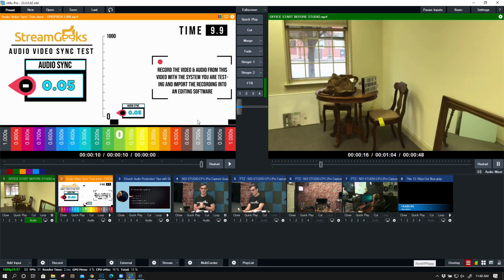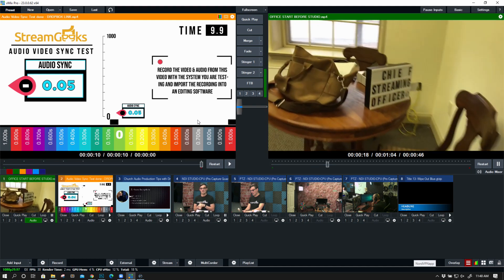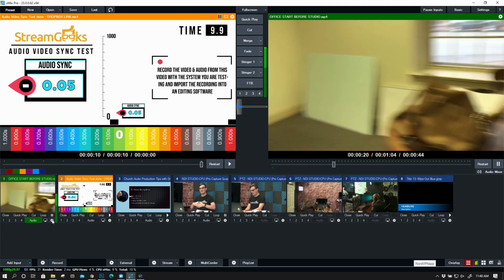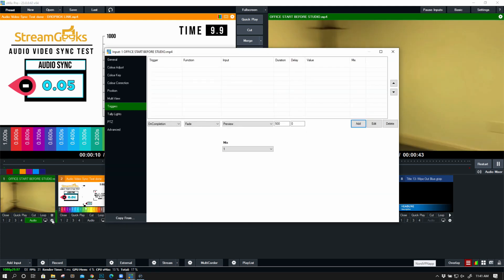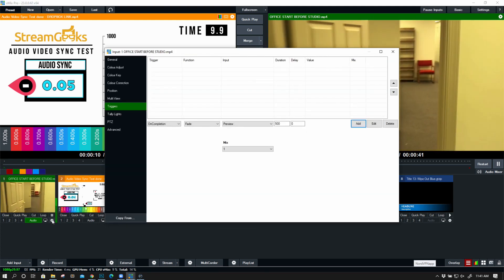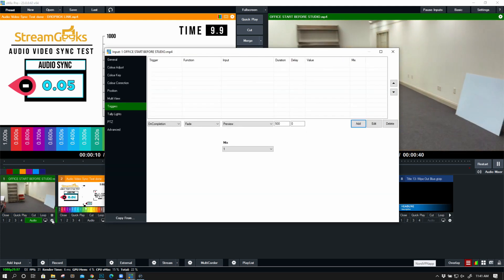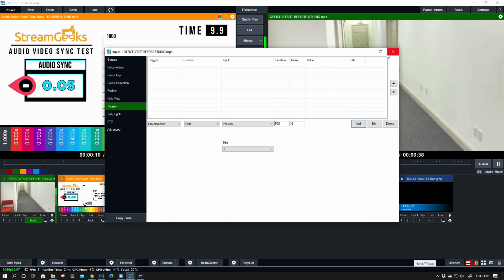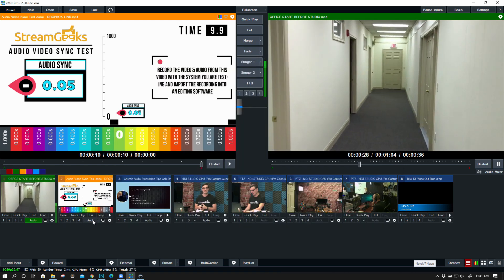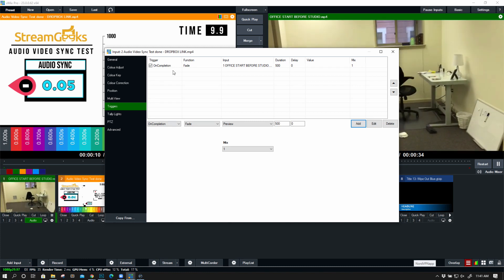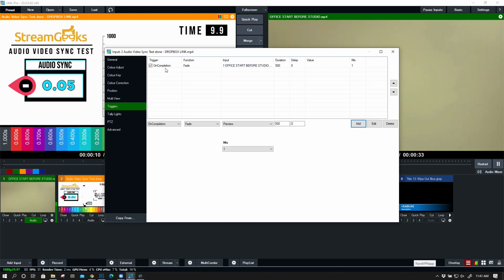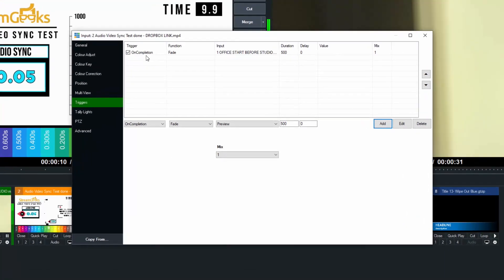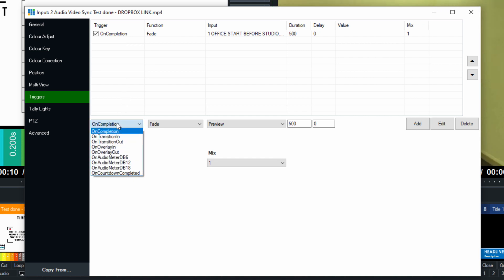So now you can start thinking about the ways that you can use vMix triggers to further optimize and automate your video productions. Let's think about another one here. We'll just start going through. So we've already got the on completion. When this intro video completes, we want to fade directly to a specific video.